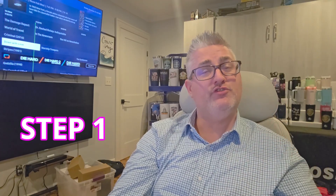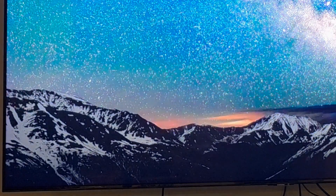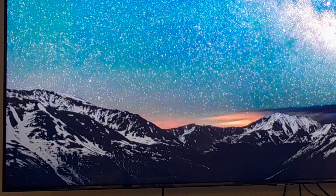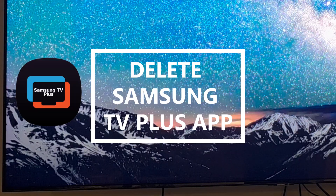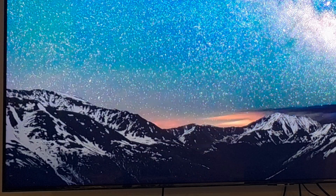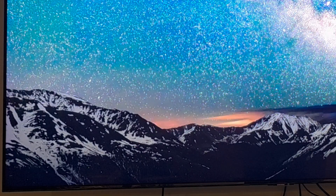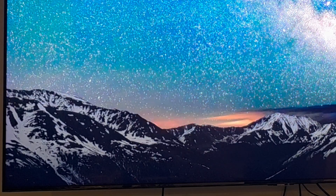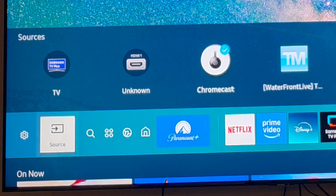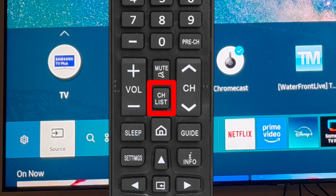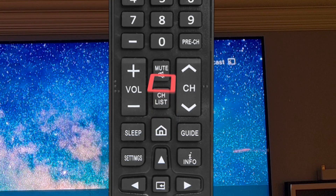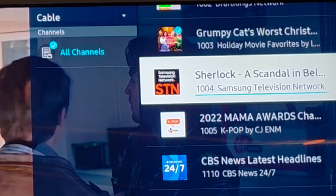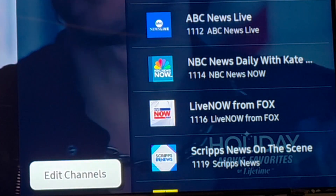Step one: turn on your smart TV if it's not already on. I'm going to show you how to delete all the Samsung TV Plus apps in order to completely disable that app from becoming the default when you turn on your TV, the signal goes out, or it comes back from hibernation. First, go to the source and select Samsung TV Plus. Hit the channel list — that's the CH list — then go to all channels and down to edit channels at the bottom.